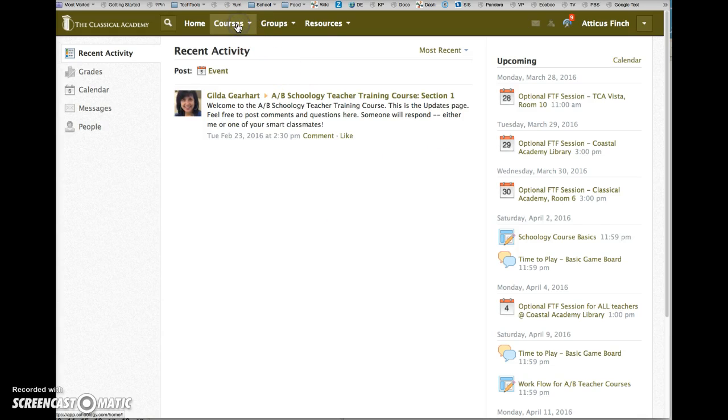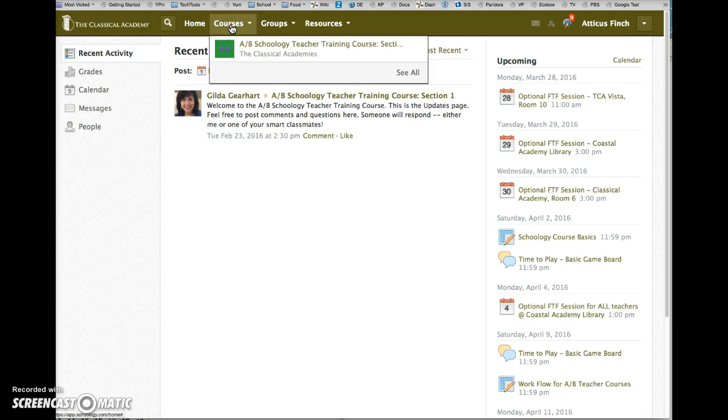Click on the courses link at the top of the page to see a list of the courses in which you are enrolled.